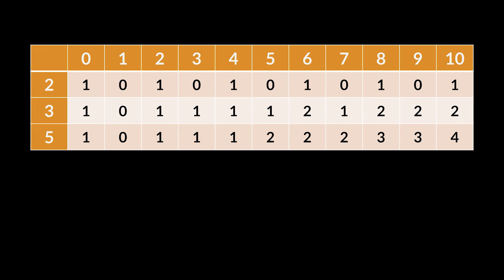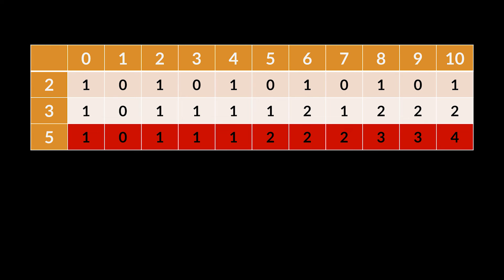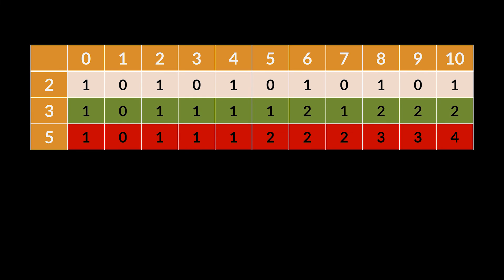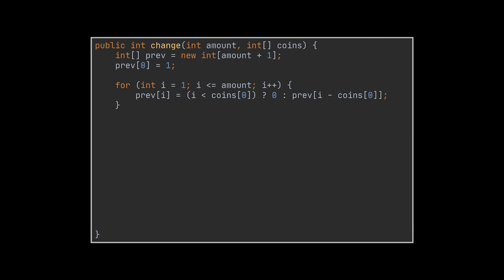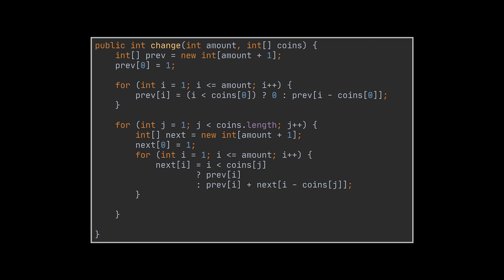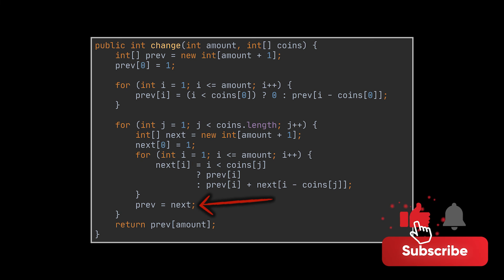So if you take a closer look at our algorithm, you will realize that we do not need to store all these values. Because let's say we are working with the row tied to the five dollar coin - at this moment all we need is the row tied to the previous coin, which is the three dollar coin. We have no use for the two dollar coin row anymore. So if we manage to keep track of the current coin row and the previous coin row only, we are set. That is all we need. And to do that, we can fill the first row in the same exact manner we did, but this time instead of filling a 2D array, we are going to put these values inside a 1D array named prev. And in the second part of the code, we are going to initialize the next array, and with every iteration this array will be filled with the help of the values present in the prev array using the same exact formula we previously used. As soon as an iteration ends, the values of the next array will be pushed onto the prev array, as these values will now be used to fill the array of the next iteration. And that's it, we managed to reduce the space complexity of this algorithm from quadratic to linear.